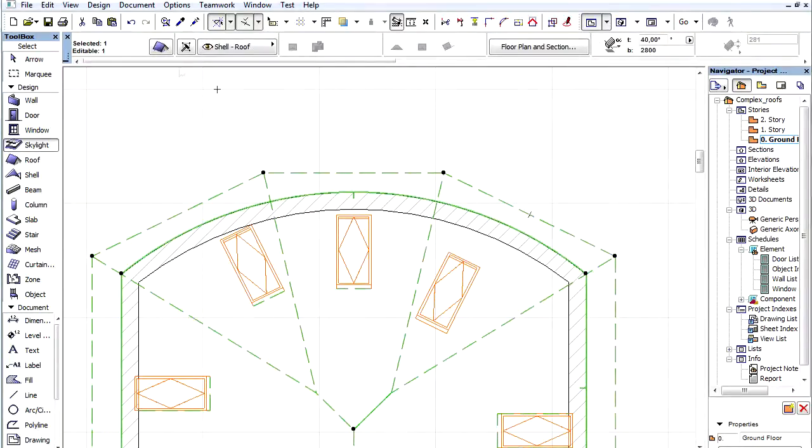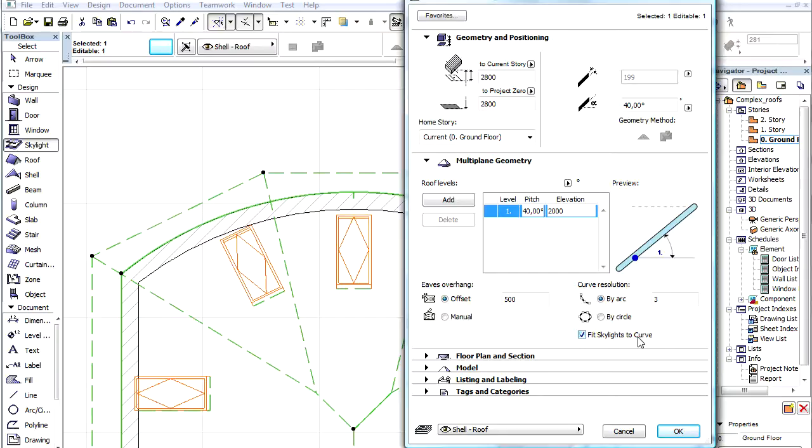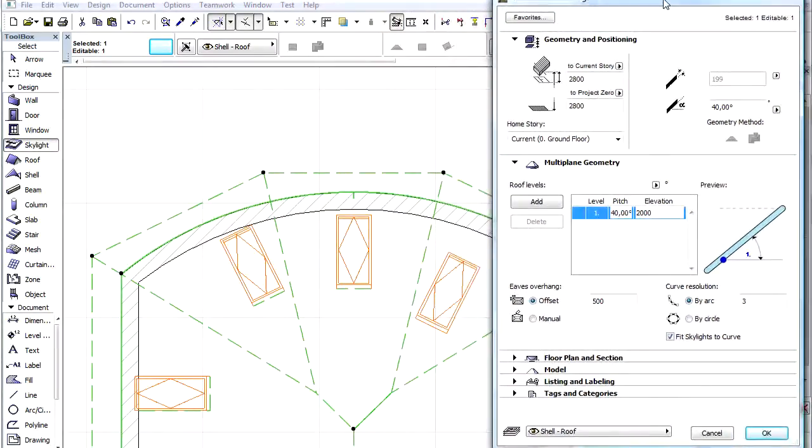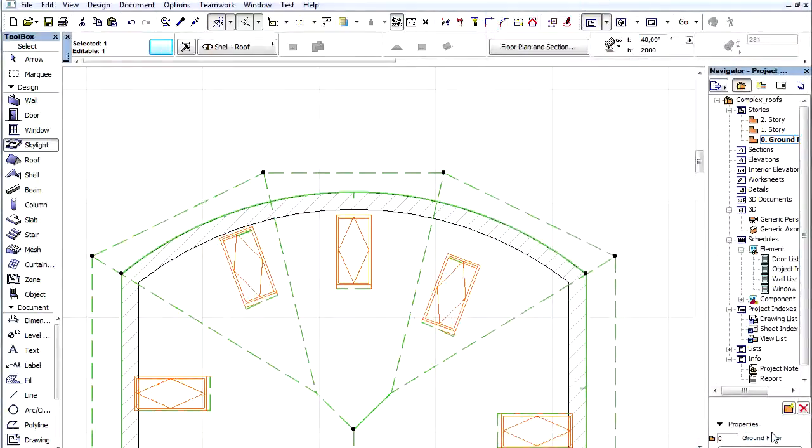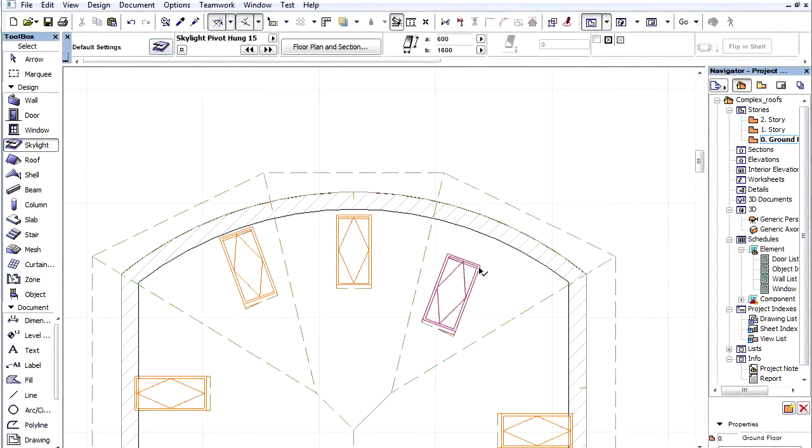Let's select the roof again and open the settings dialog. Check the Skylights treat segments as curves checkbox and click OK. Notice the skylights have become perpendicular to the curved pivot line.